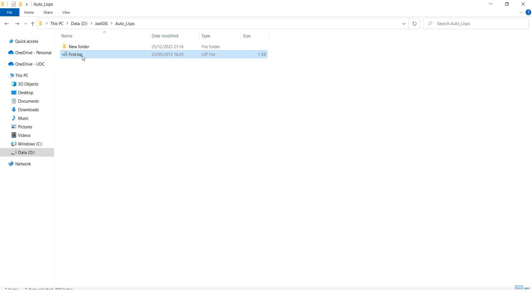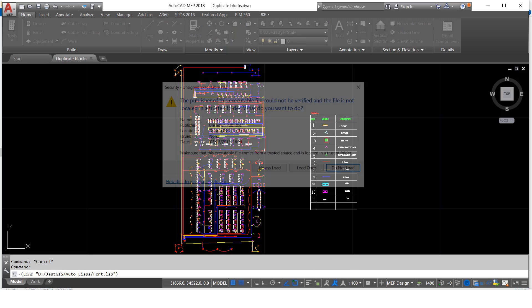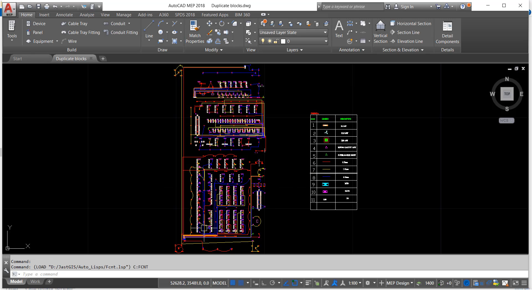Drag and drop it into this drawing, click load once, then it will successfully load. Then the command is...